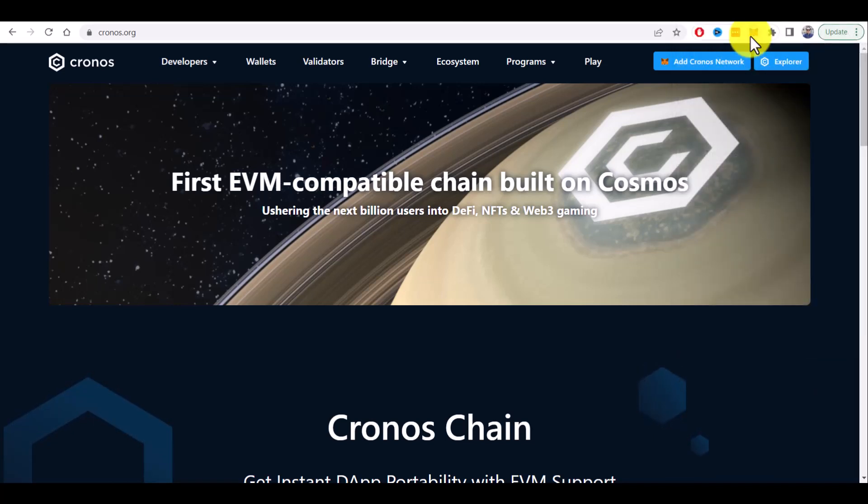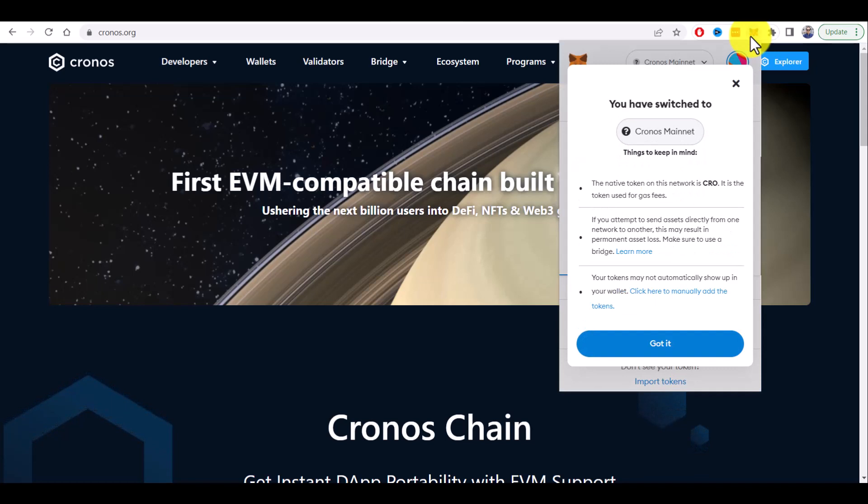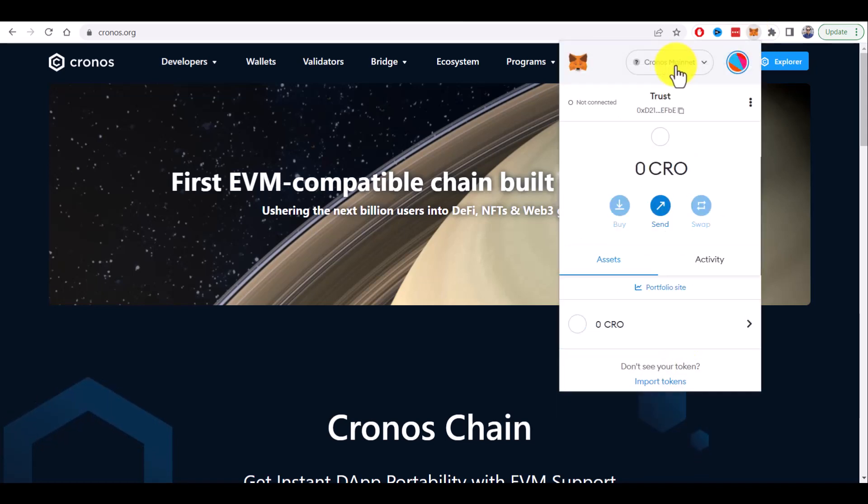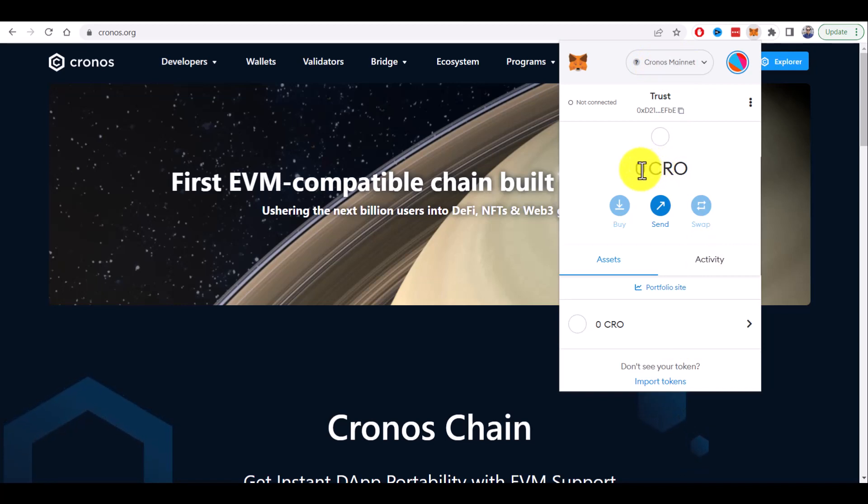If you open Metamask now you should be switched to the Kronos mainnet. Here we are on the Kronos mainnet. They use CRO token as utility token. So you will definitely need some CRO tokens on your account so you can do the transactions.